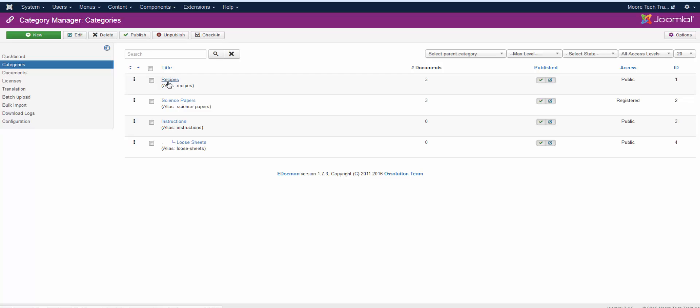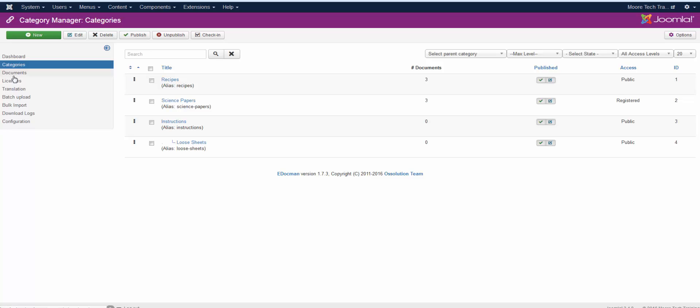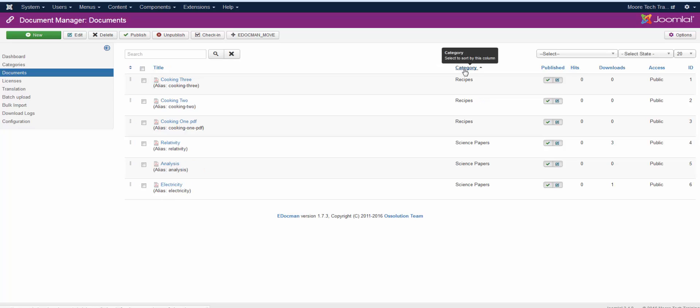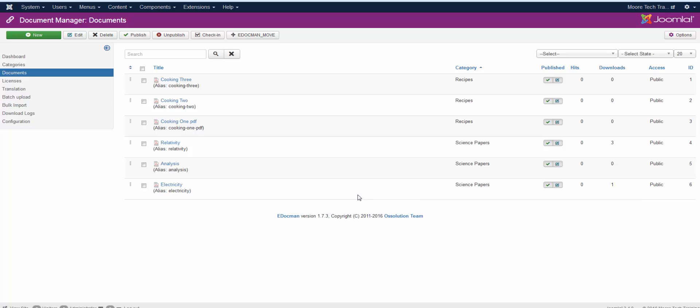We've seen that we have the recipes, science papers, instructions, and loose sheets. And you can see here that we've got about six already in there. And if you look over to the right, you can see what category they are in. If you want to arrange them by category, simply click on the word category, and you can see which ones are in the category recipes and which ones are in the category science paper.